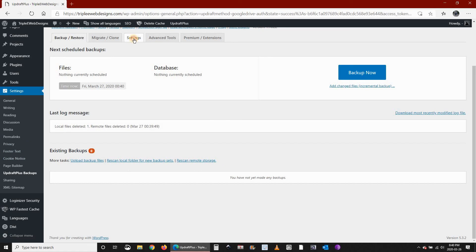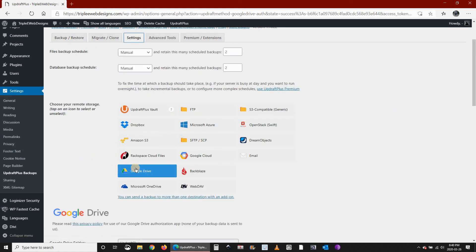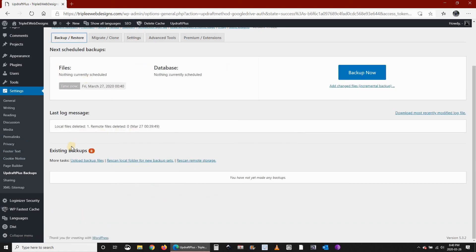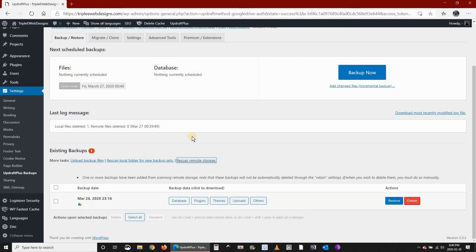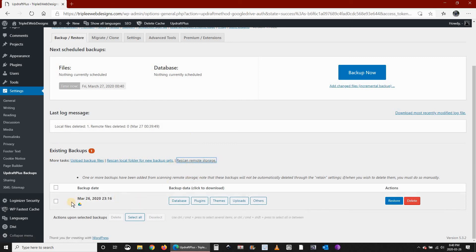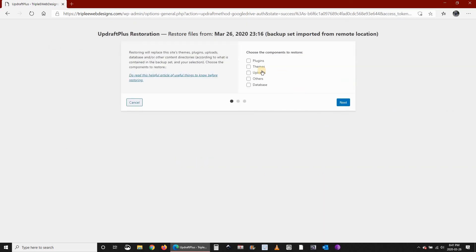So now we have our Google Drive connected. We need to restore our website. Click on Rescan Remote Storage. Once you click on Scan Remote Storage, you see the backup that we took. It appeared here. You can restore it completely and then you have your website up and running once again.